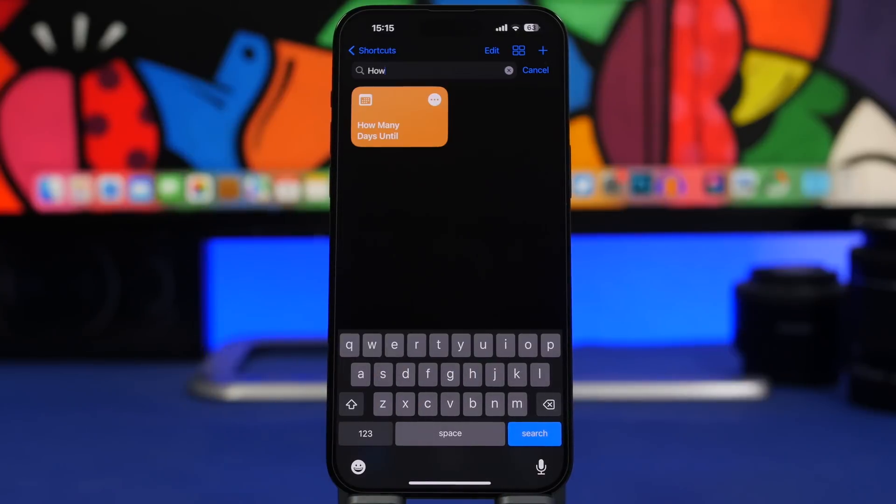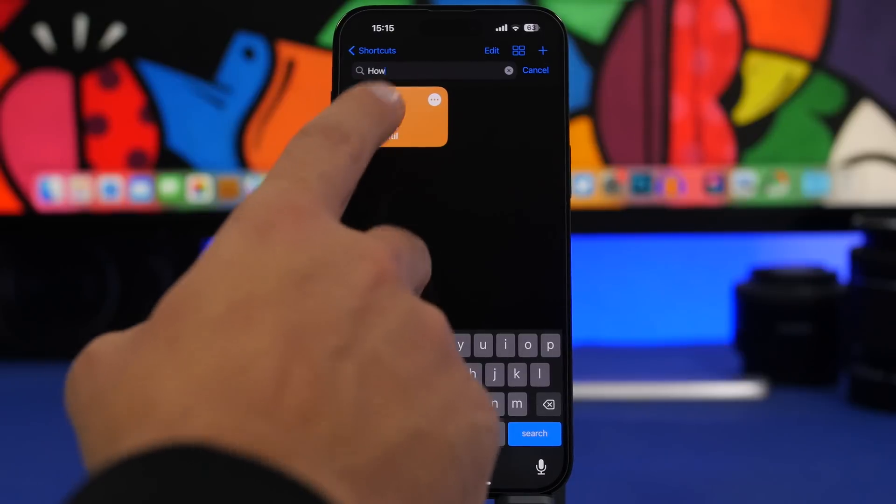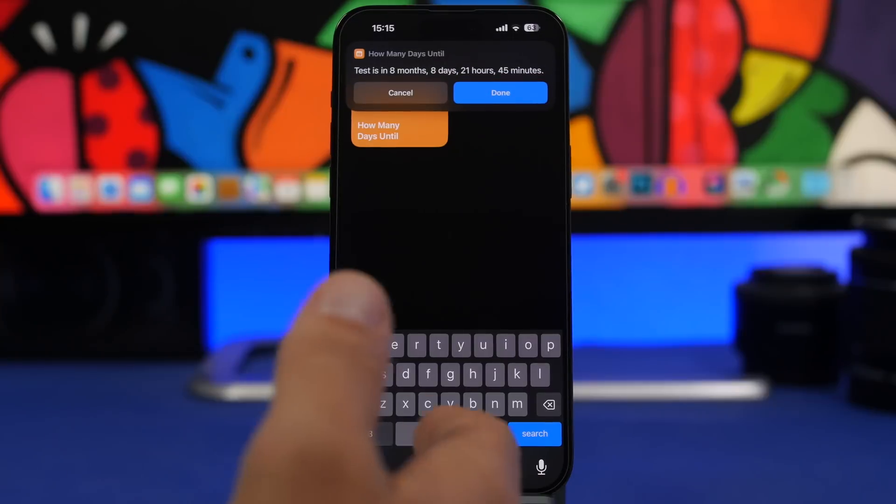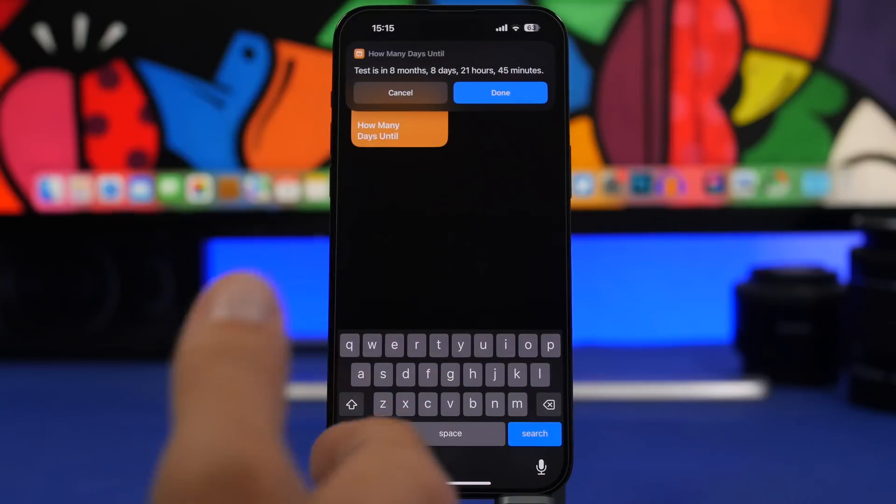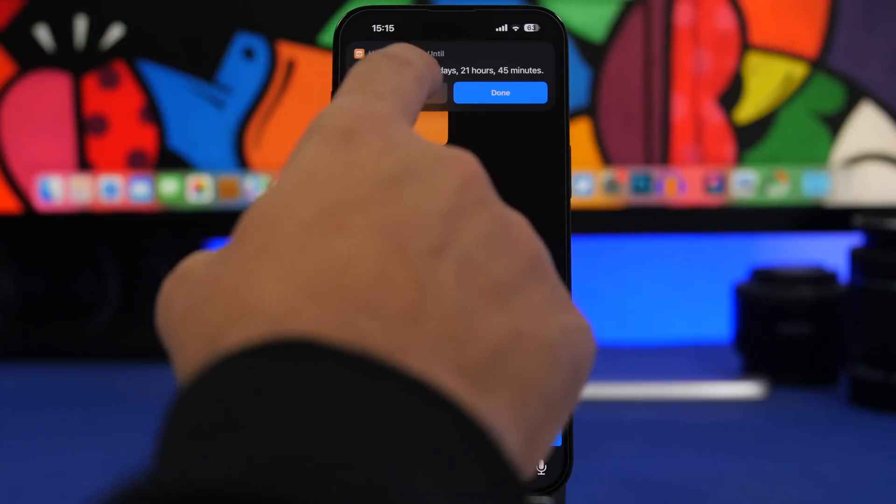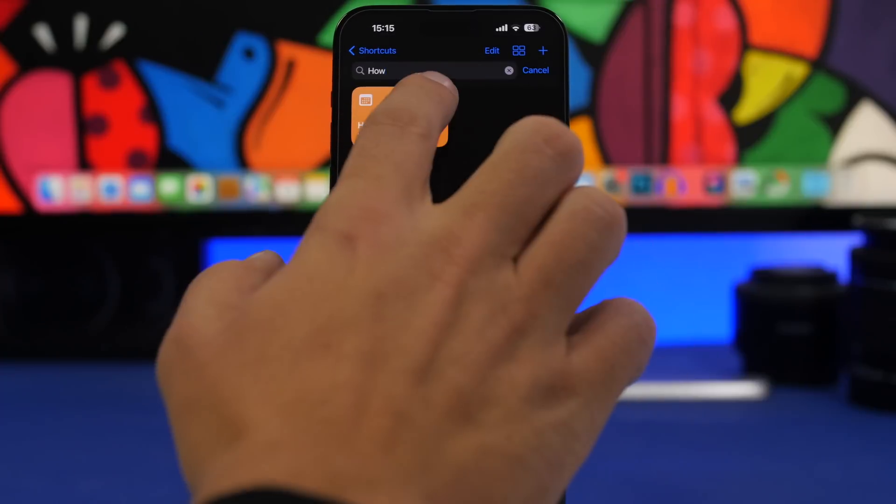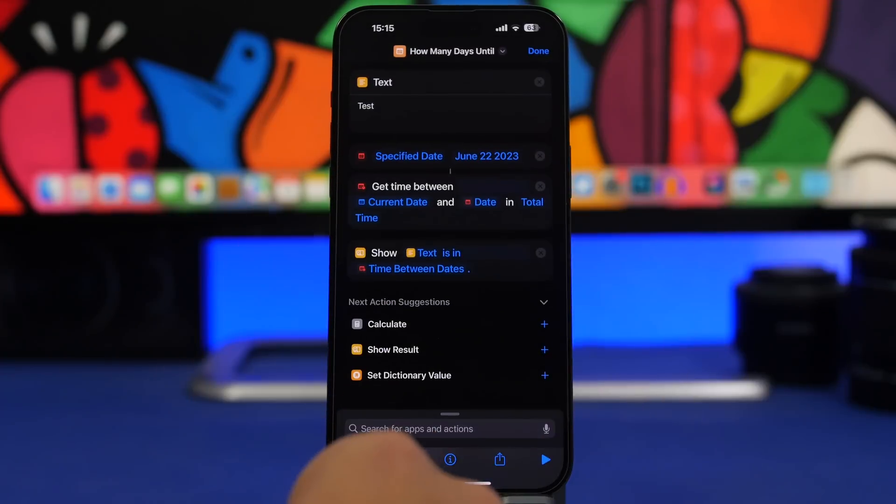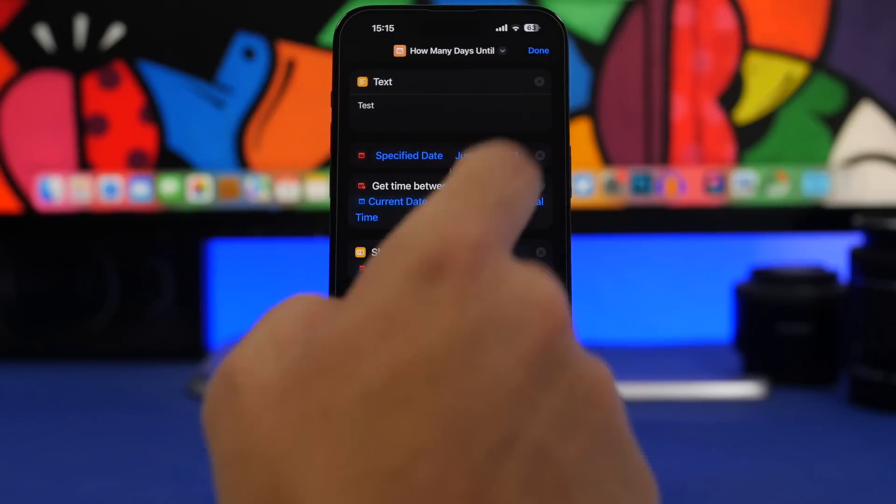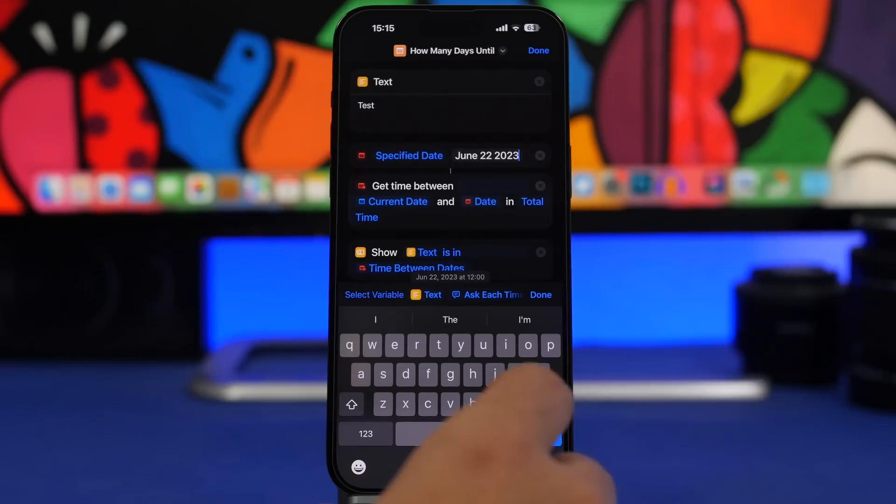How Many Days Until is a very useful shortcut. You run it and you can choose any date you want and it will show you how many months, days, hours and minutes until that date. Now you can enter the date on the shortcut, just tap the three dots right here and you can specify the date right here.